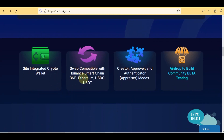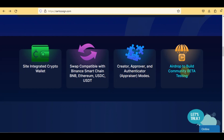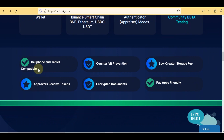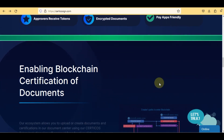Here are some features: one, integrated crypto wallet; two, swap compatible with Binance Smart Chain, BNB, Ethereum, USDC, USDT; creator, approver, authenticator, and appraiser modes; airdrop to build community; beta testing; cell phone and tablet compatible; counterfeit prevention; low creator storage fee; approvers receive tokens; encrypted documents; and pay-app friendly.